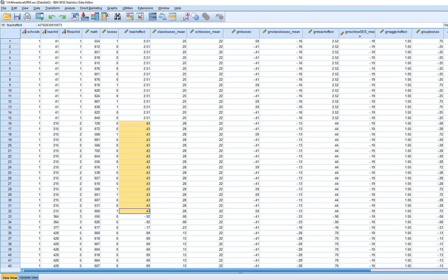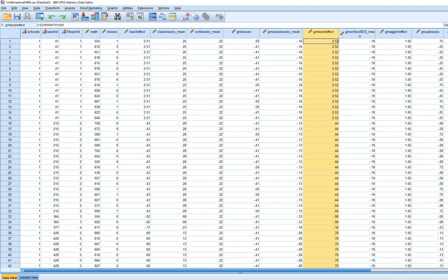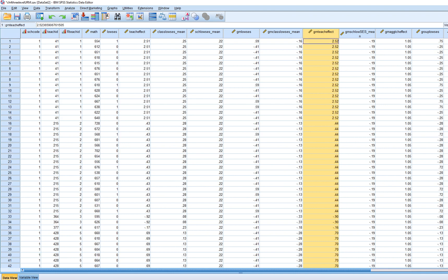We also have a grand mean centered version of this variable. You'll notice that we have some values that are negative and some that are positive. Positive values reflect greater levels of effectiveness associated with the teacher, and negative values reflect less effectiveness. We also have classroom low SES mean.